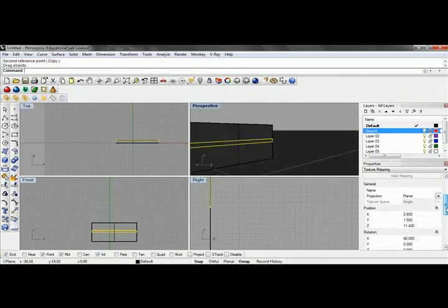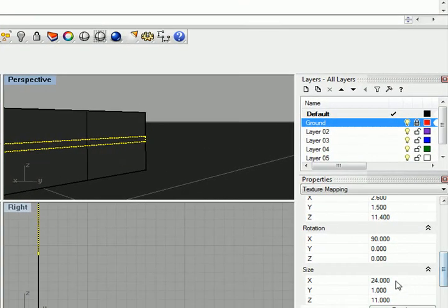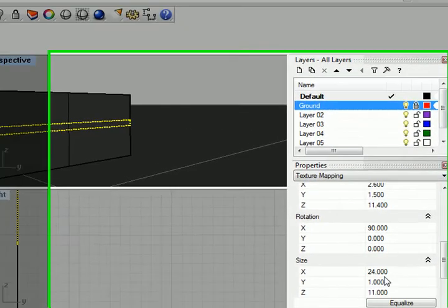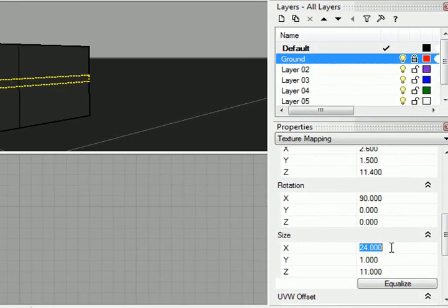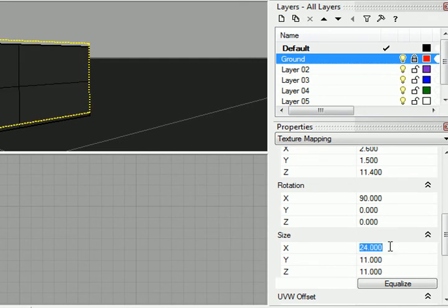Let me scroll down and make sure this is set up correctly. X is in the X and Y is in the Y. I'll set this to 11 by 12.